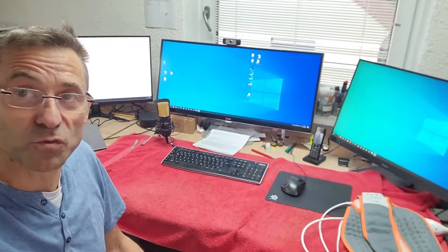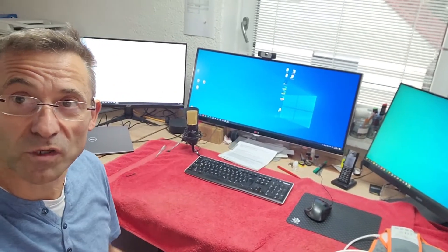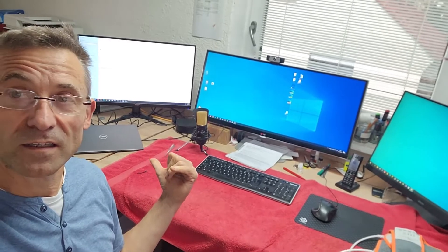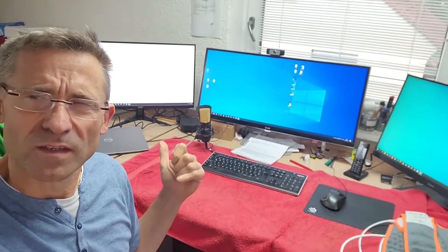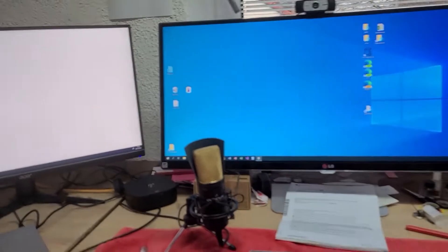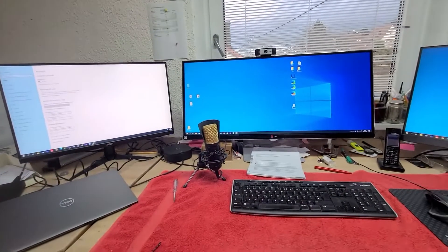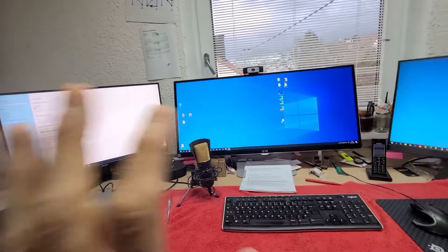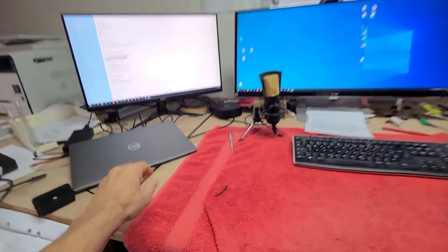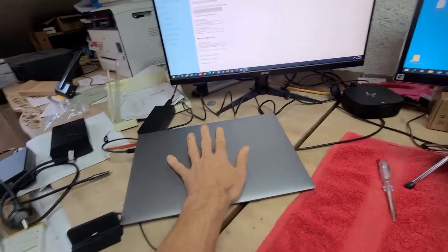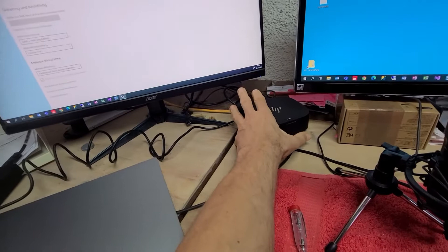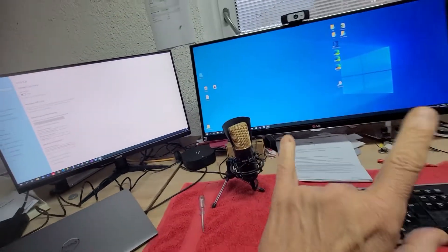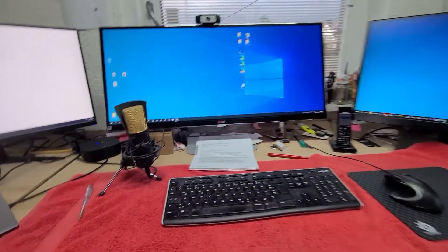This video shows how to run three monitors on a Dell notebook. It sounds easy, but it's not. Normally when you connect to a Dell notebook with a hub and three monitors, always one is switched off.